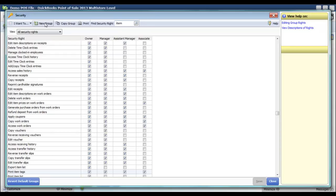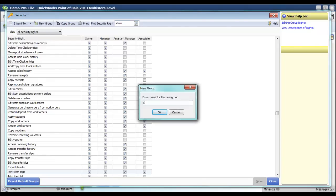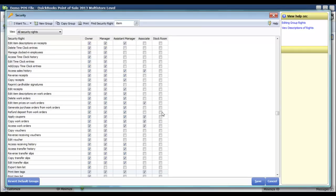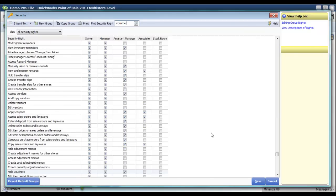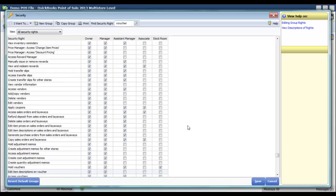Another thing you can do is add a new group. For example, if I had employees working in my stockroom and I didn't want them to make a sale, but I wanted them to have access to anything related to vouchers, I could add a new group called Stockroom. Then I could search for the word "voucher" and give them access to those rights, so they can accomplish those tasks but can't make a sale, return, or any of those other things.